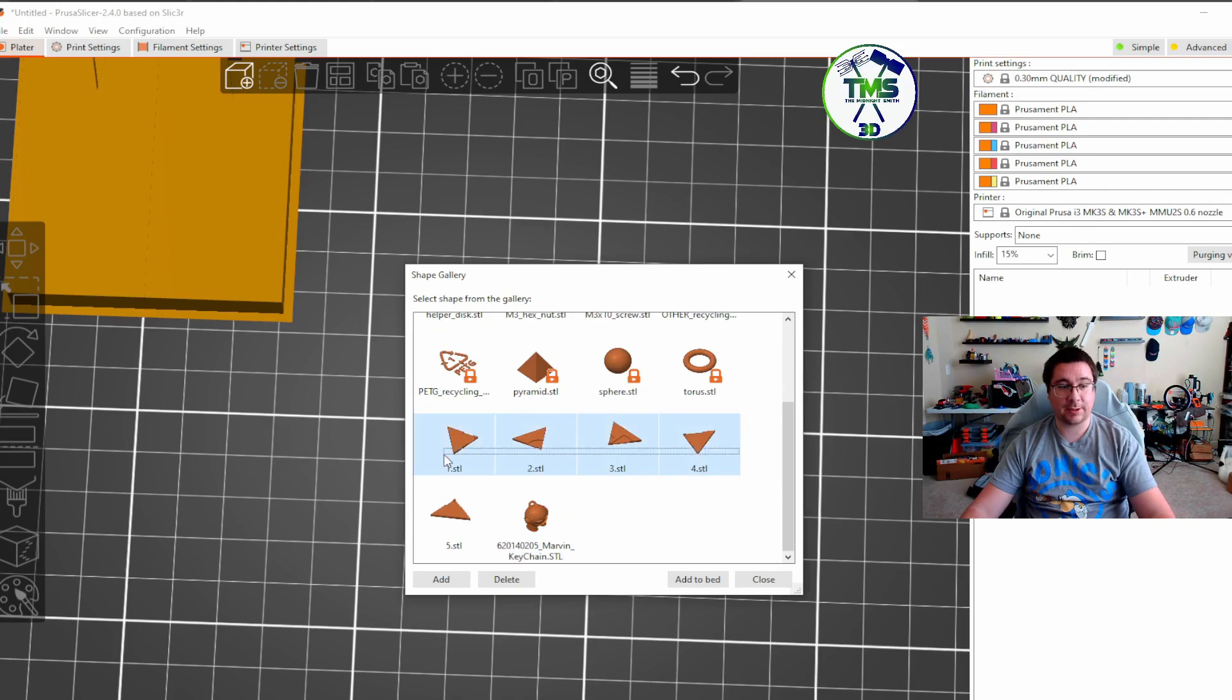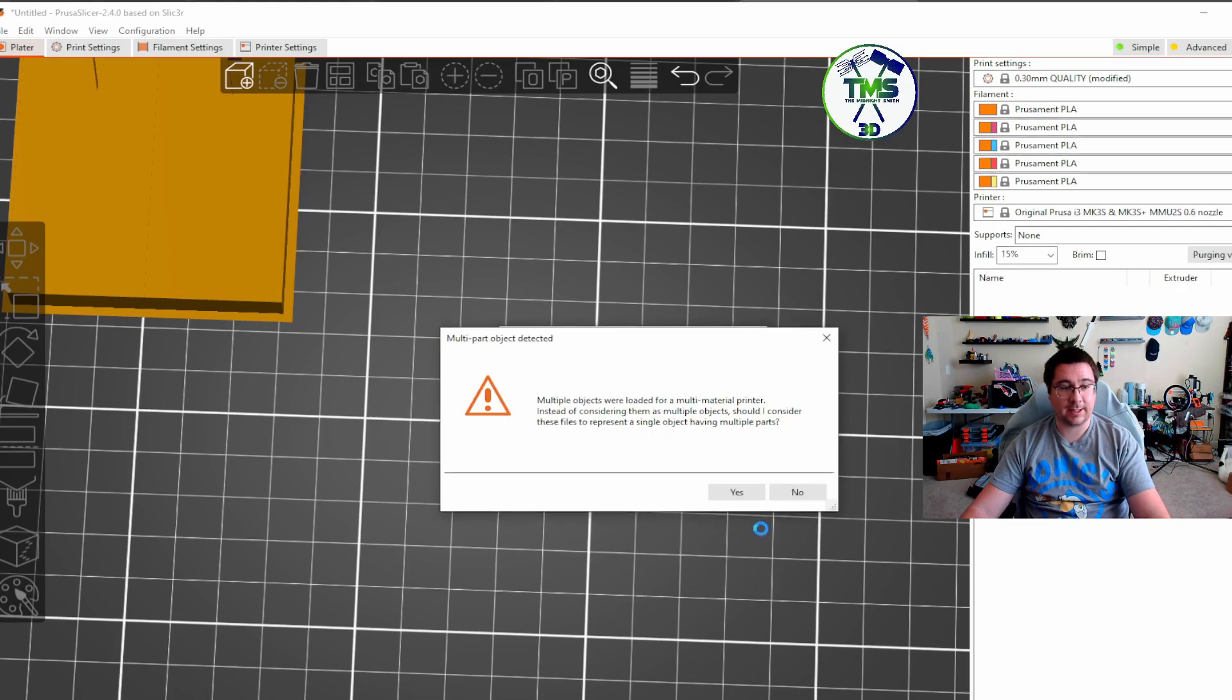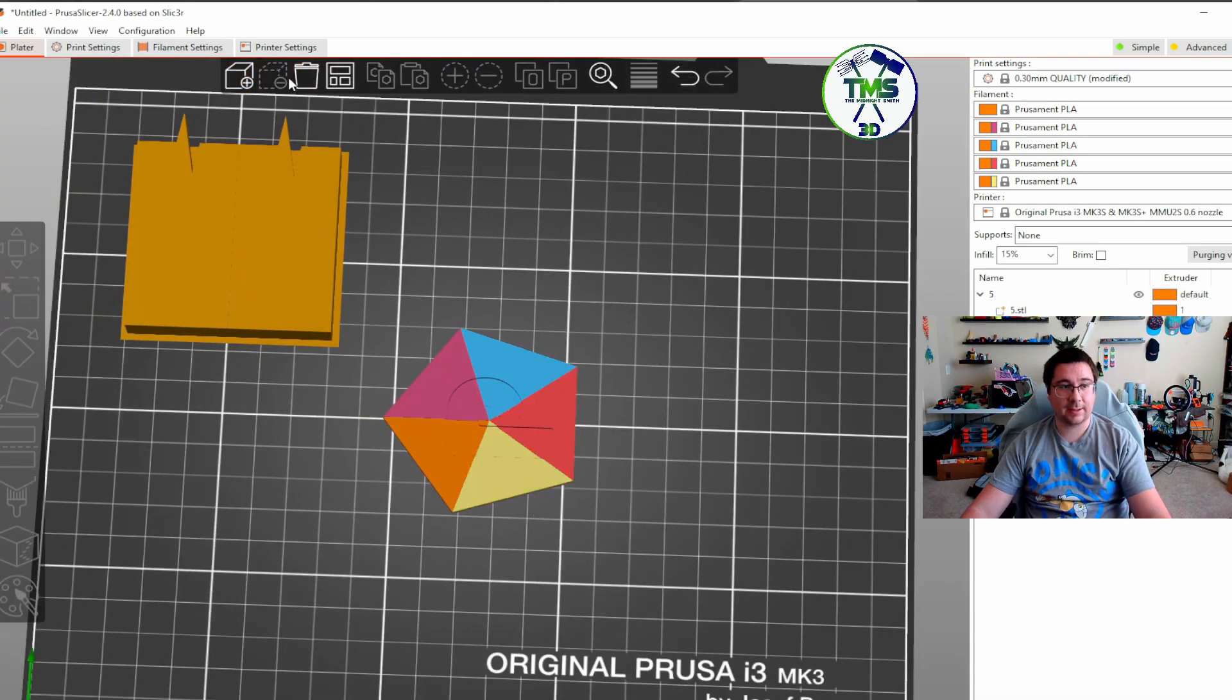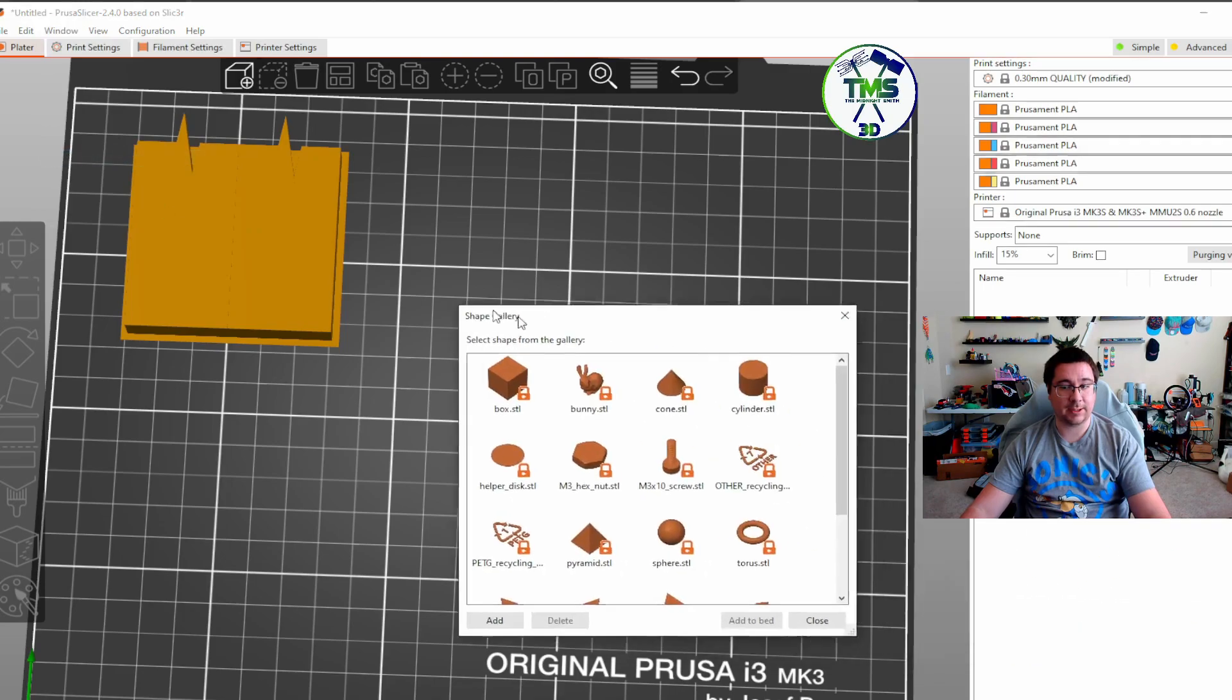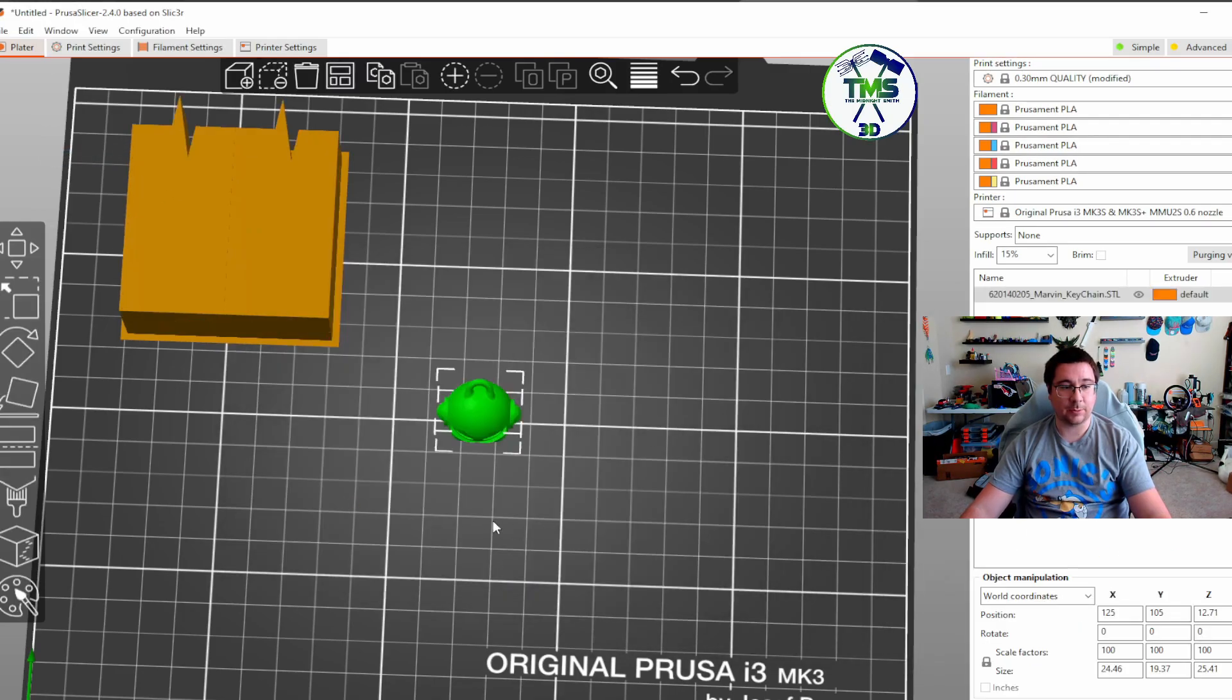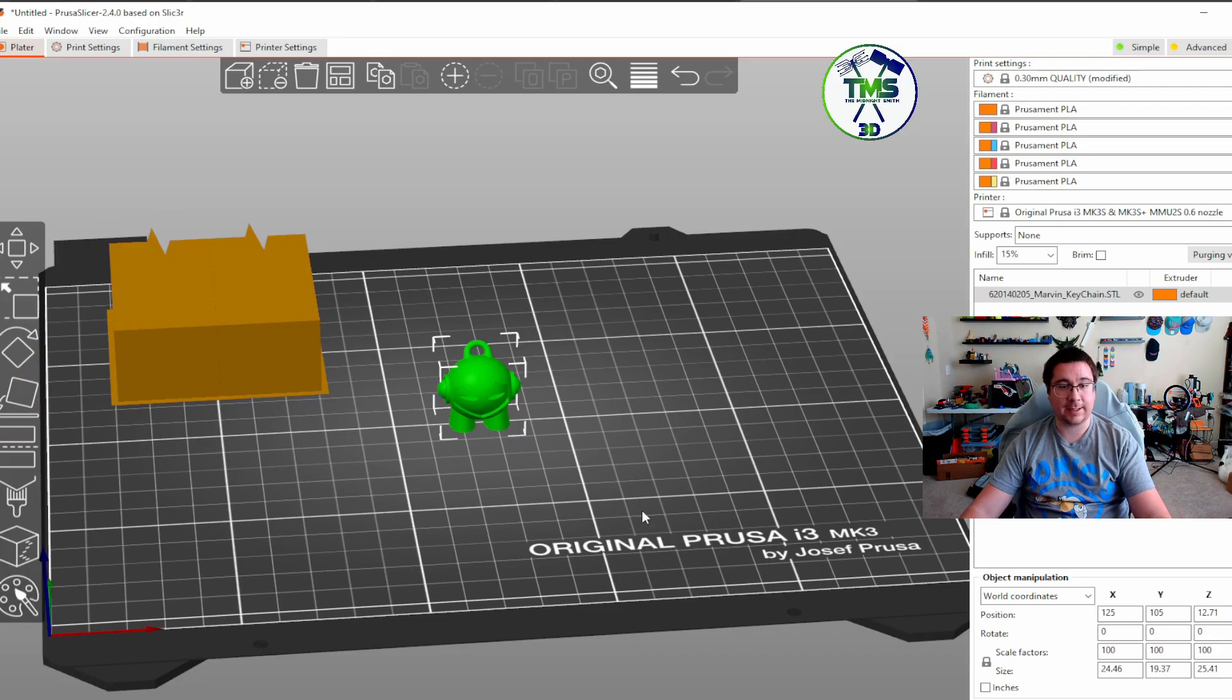So now I just go here and then select that, hold down shift, add all those to the bed, or I can come back, go to the shapes gallery again, bring in a little Marvin keychain guy, and I am set and ready to go.